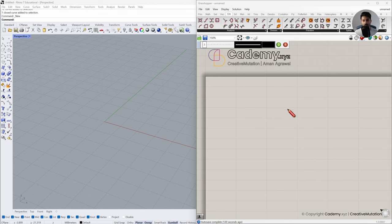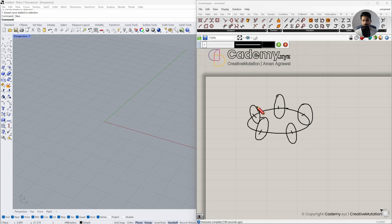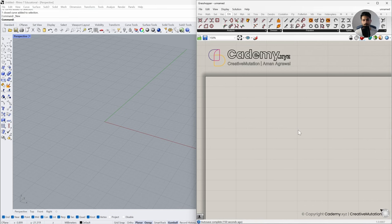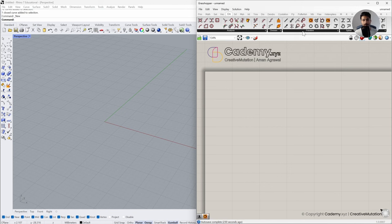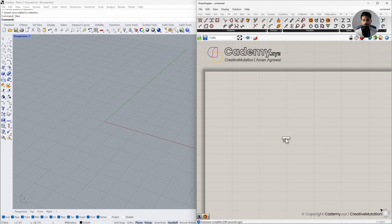The first step is creating a circle, and along the perpendicular frame of that circle, we will create some circles with random radius. Then we will loft these circular profiles together to create the base for the donut. Let's go to the curve tab, primitive sub-tab, and create a circle using these components. The one we'll use requires a plane and a radius value. Let me click on it and deposit it on the Grasshopper canvas.